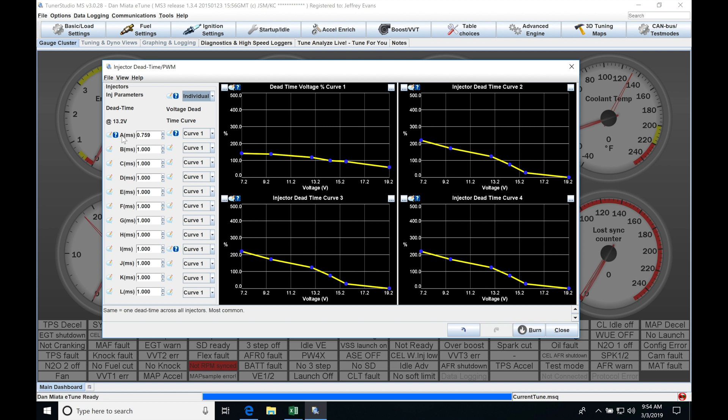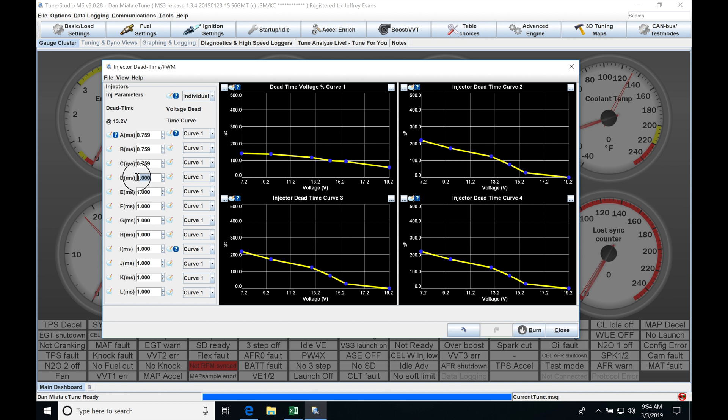So injectors A, B, C, and D are going to be used and set to the same dead time so we would simply go here, we just copy and paste between all of these just like this, pretty basic. And then injectors E, F, G, or H which would be again cylinders injectors 5, 6, 7, and 8 would be set on their own dead time value.